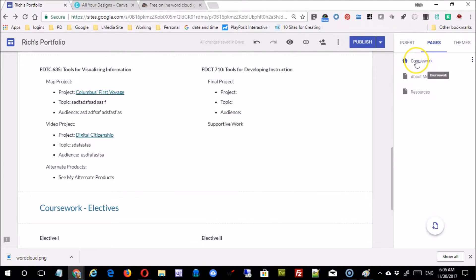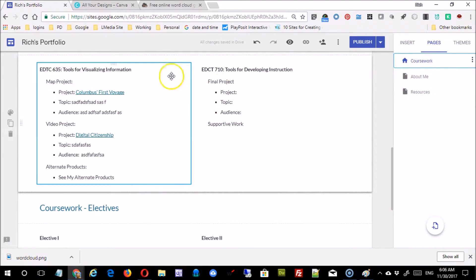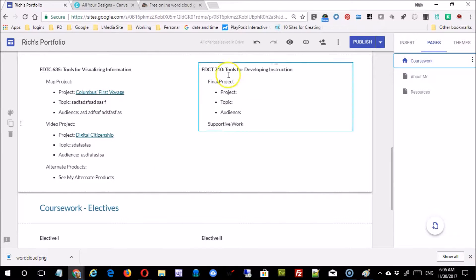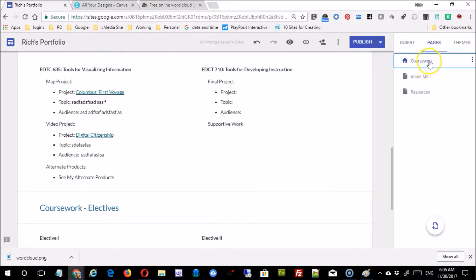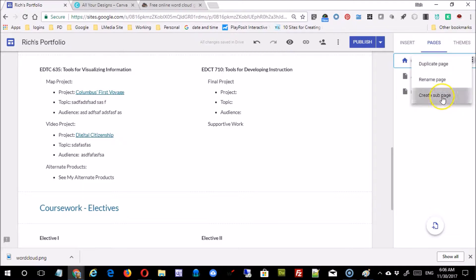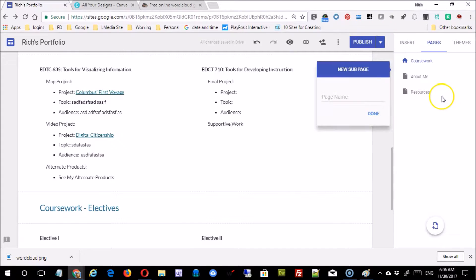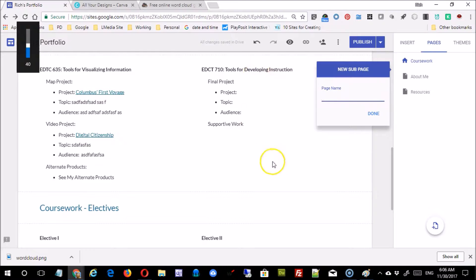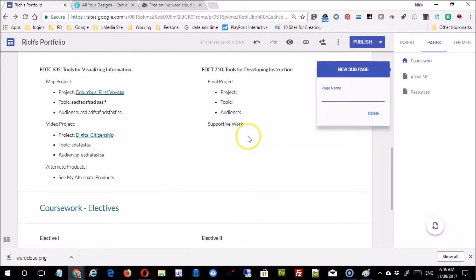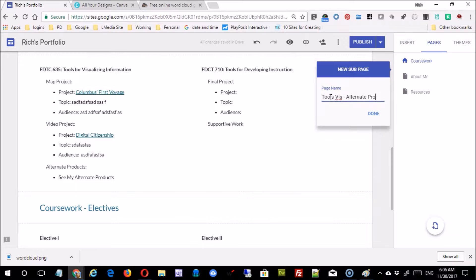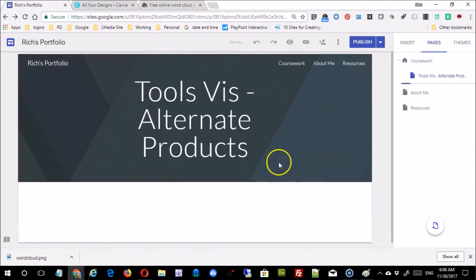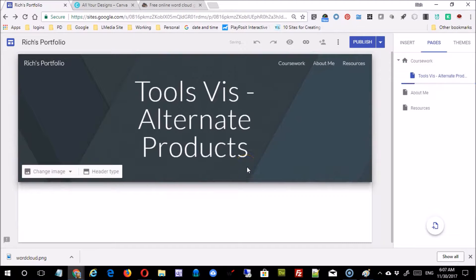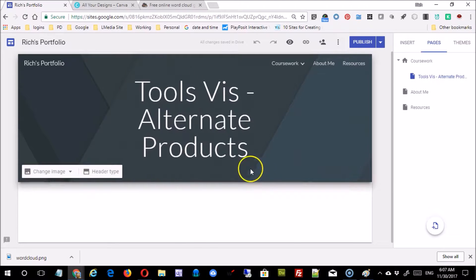I'm going to come to pages and click on the coursework page because that's this page, and I would like to organize anything to do with this page under it, so nested underneath this particular page. You're going to select this one and say create a subpage. It's possible as this expands and other courses come up, especially with tools for developing instruction, that you're going to be doing this for other courses, so it's probably important to identify which course this is. I'm just going to say tools viz alternate products. If I do decide to do other subpages under coursework, it'll be evident which page is which.